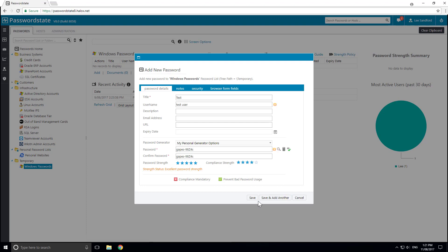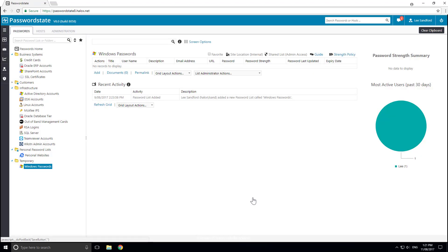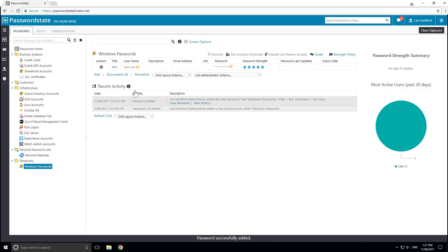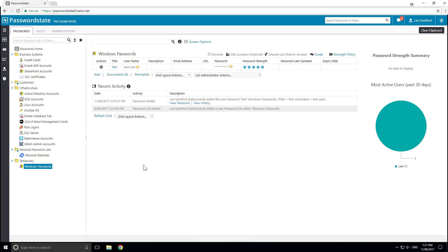If you now click Save, you'll notice that that password has been added into my Windows Passwords list.